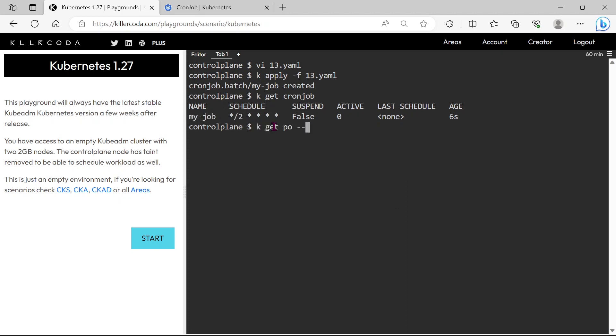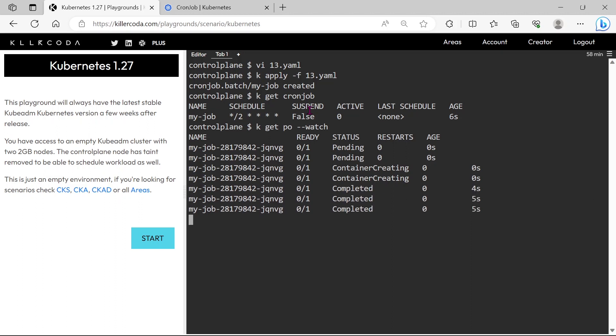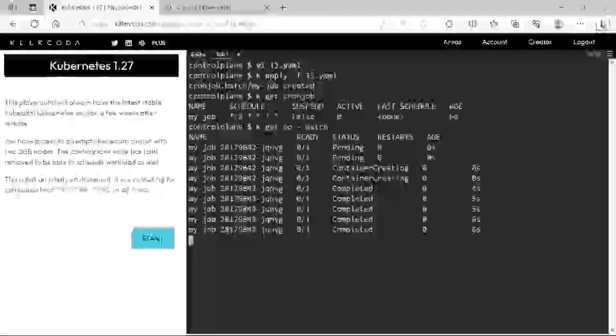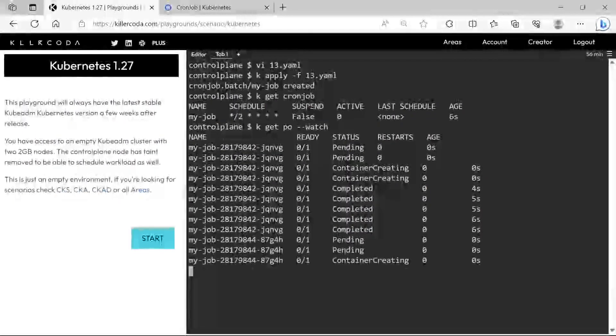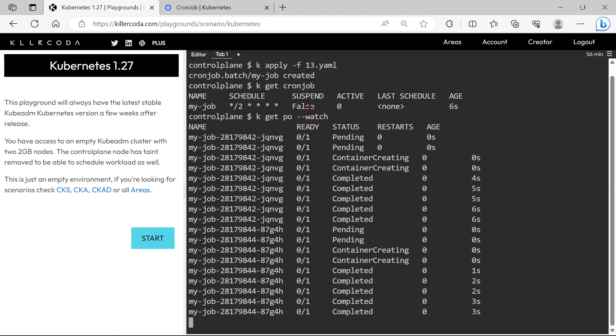Let's check that. You can see a pod is in creating status, and after the job completion, its status changed to completed, so our CronJob has triggered one time, and after 2 minutes it will trigger again. Let's wait for that.